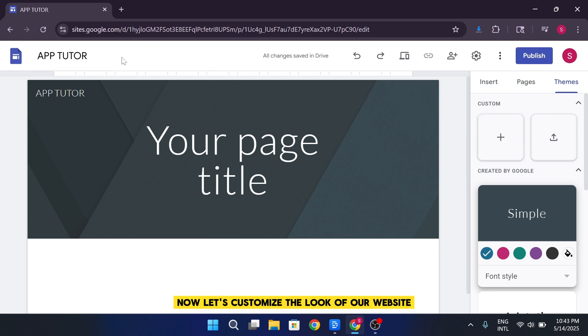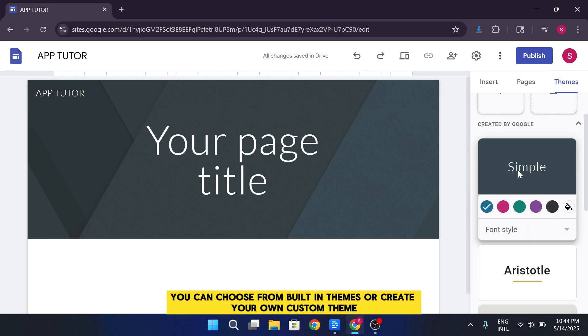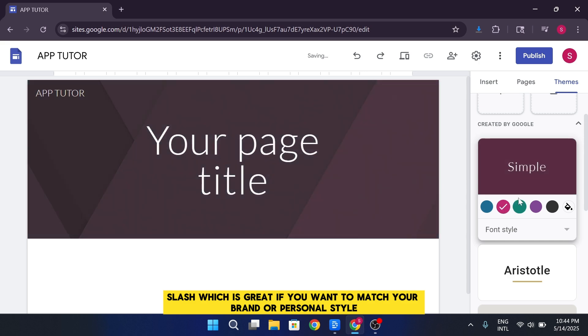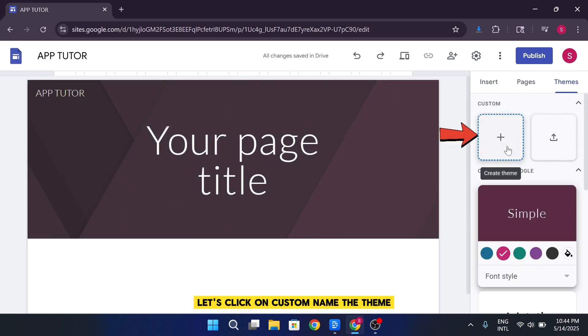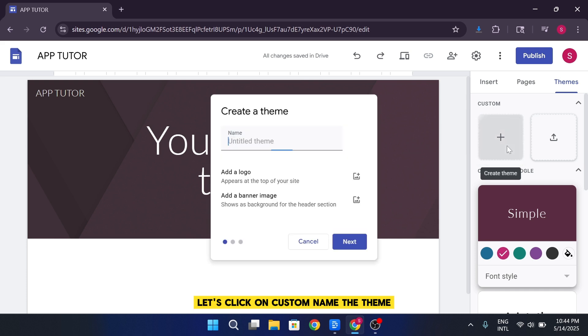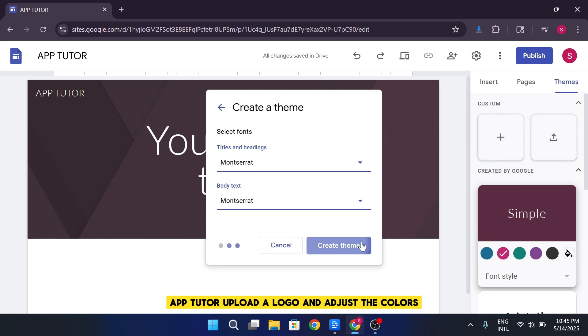Now let's customize the look of our website. Go to the themes tab on the right. You can choose from built-in themes or create your own custom theme, which is great if you want to match your brand or personal style. Let's click on Custom. Name the theme AppTutor. Upload a logo and adjust the colors.